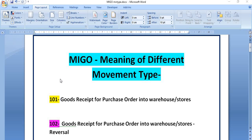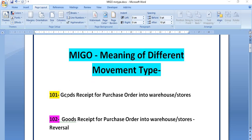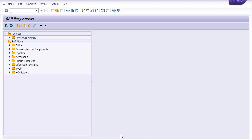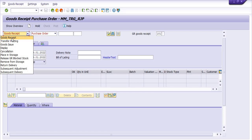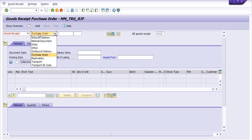Let's start with our first movement type, that is 101. This is the goods receipt for purchase order into warehouse or store. We can use the transaction code MIGO. Here you need to choose the goods receipt, and then choose the option for purchase order.